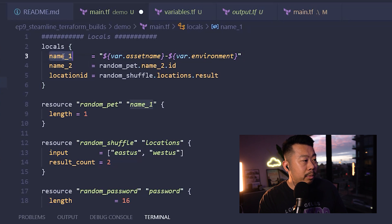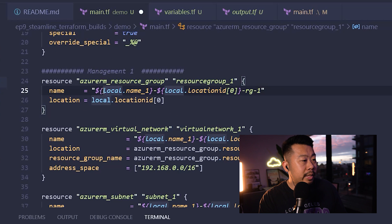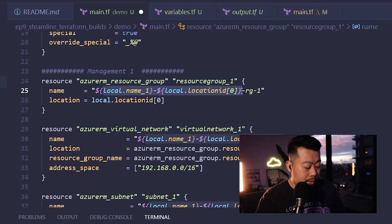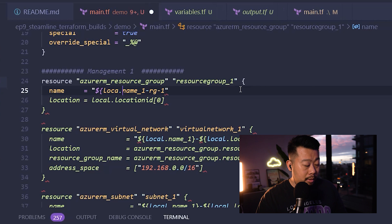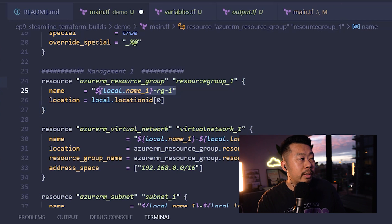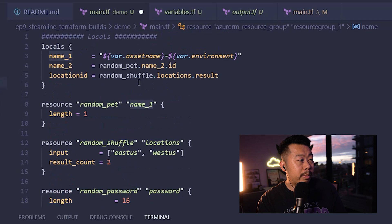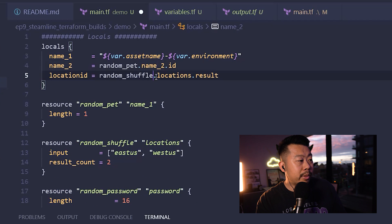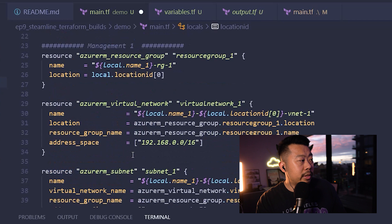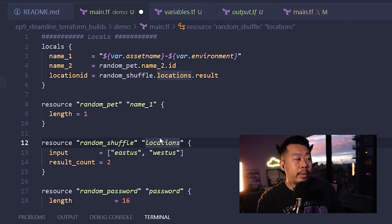Locals are just local expressions — I'm basically formulating a name from text strings, variables, and anything else I want to pass in. For example, if you've got name_one referencing local.name_one, my resource group will actually be called whatever that variable input specifies. That's pretty much what I wanted to show you — let me go refactor all this code and we'll come back.